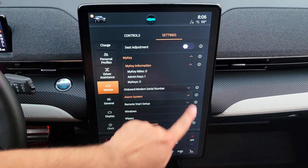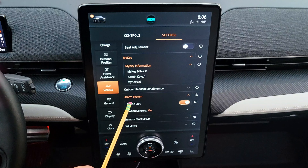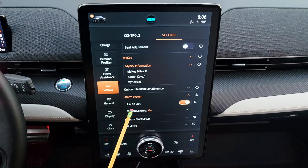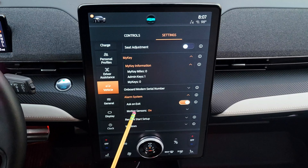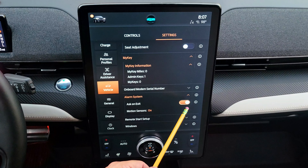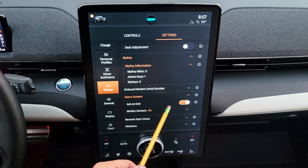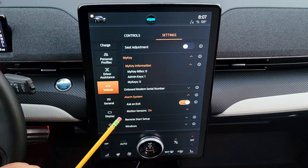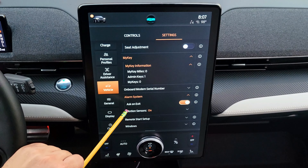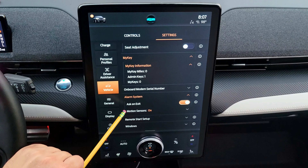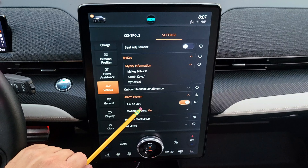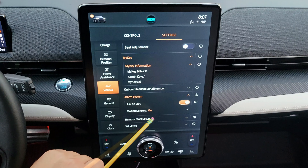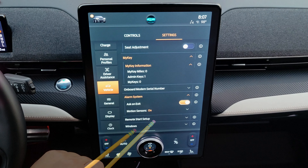You can turn on a setting that asks whether to activate the alarm when you exit the car — useful if someone is waiting inside while you run a quick errand; you can choose not to arm the alarm so it doesn't go off. You can also toggle the motion sensors here.